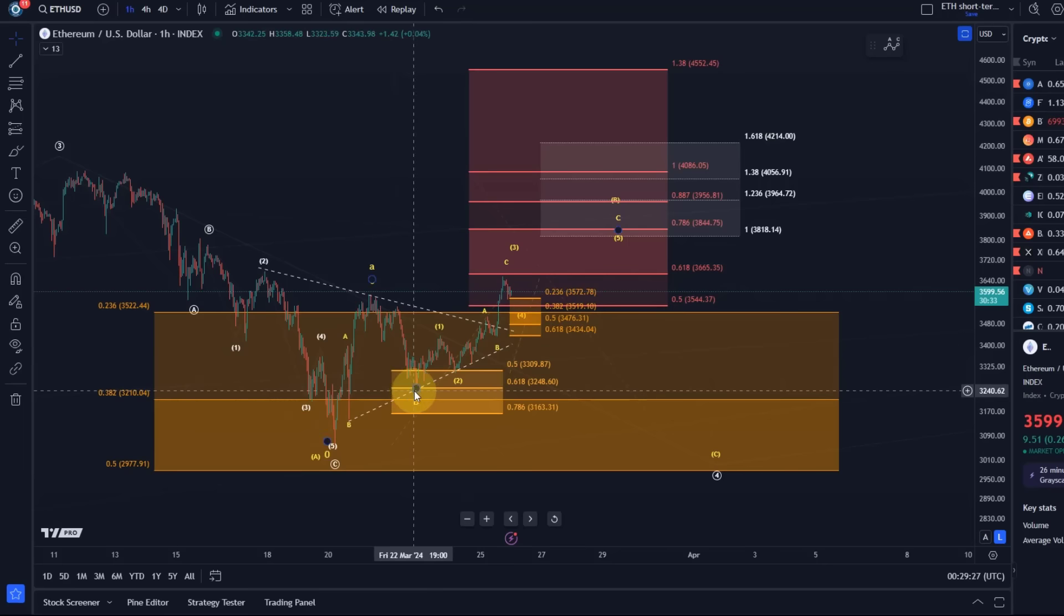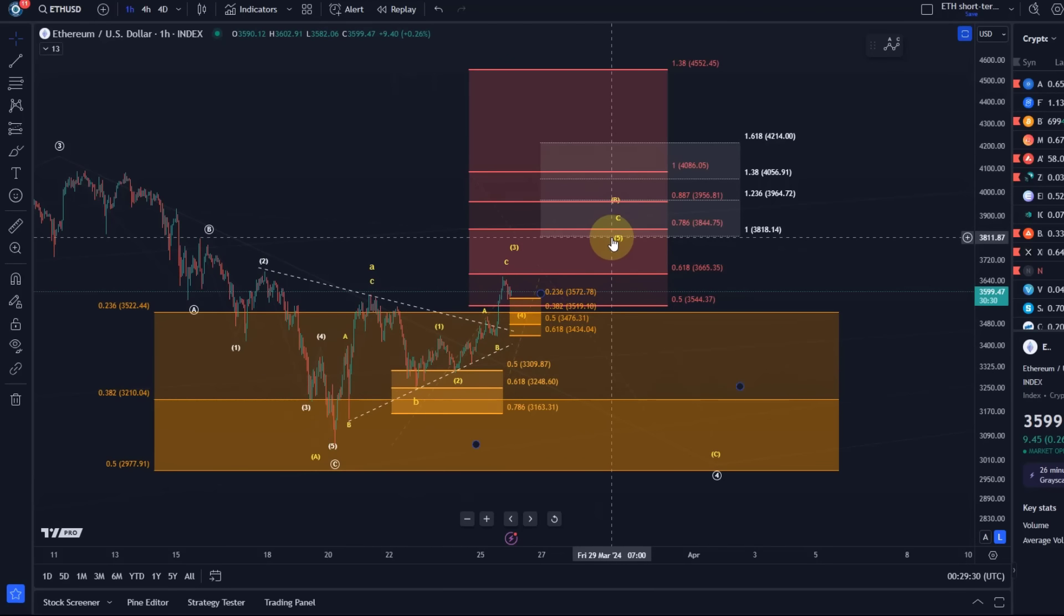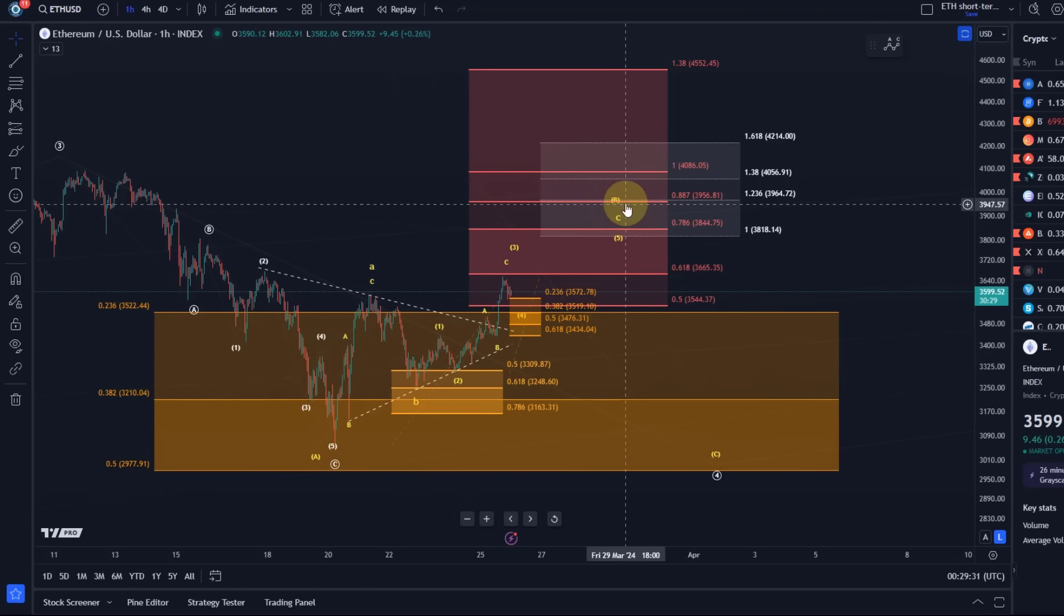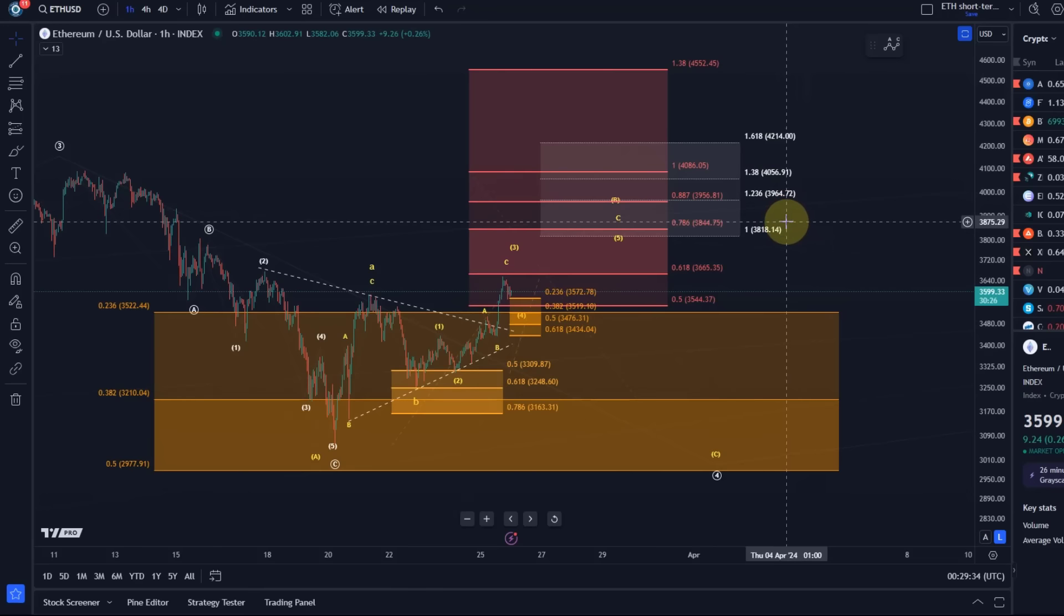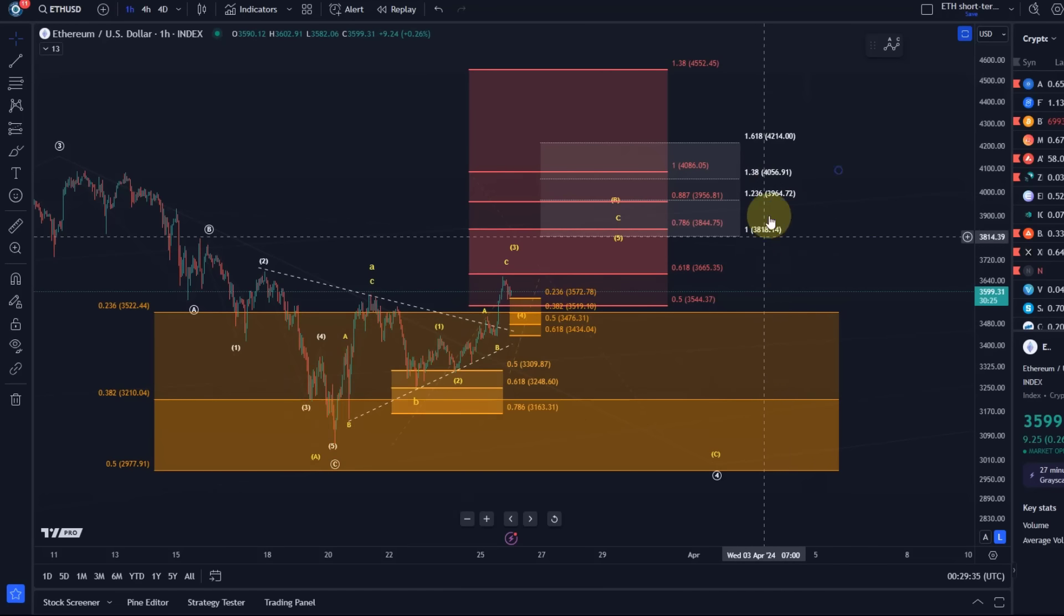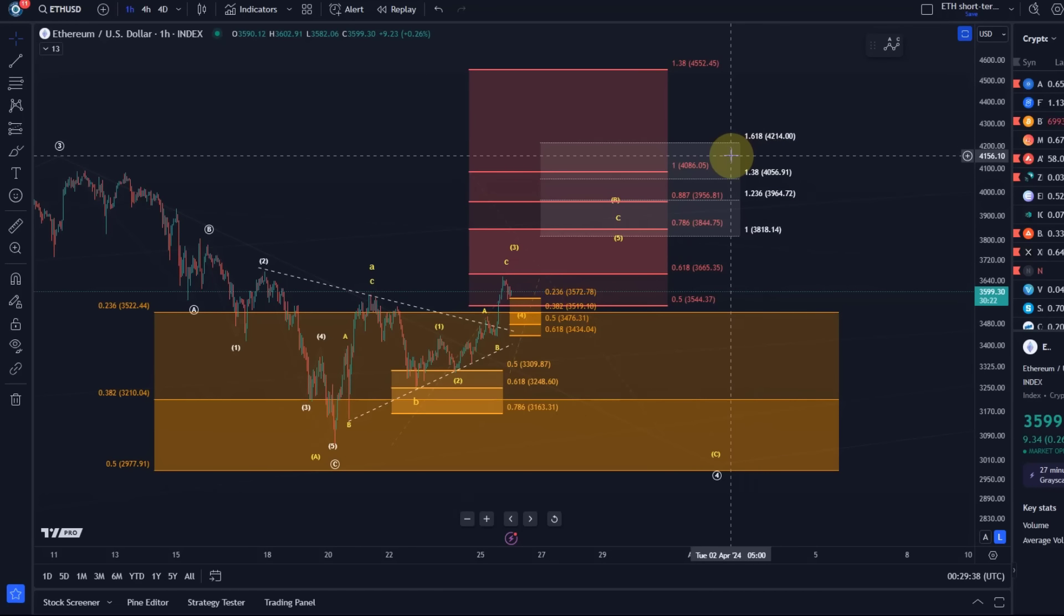And that points towards $3,818 and $4,214, and ideally we get there. Ideally we are finishing somewhere at the higher end of that spectrum, just because if we really get one more low into the orange support zone, it is actually quite important for ETH.